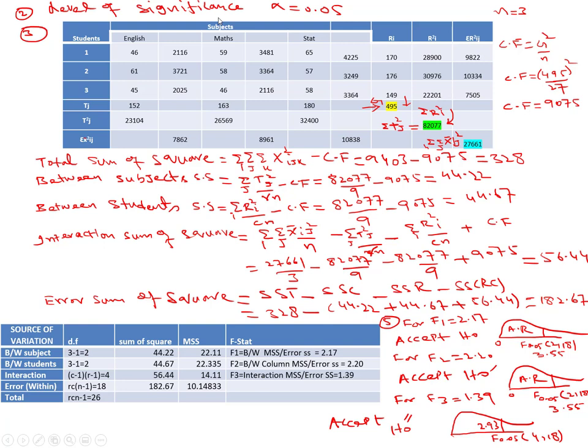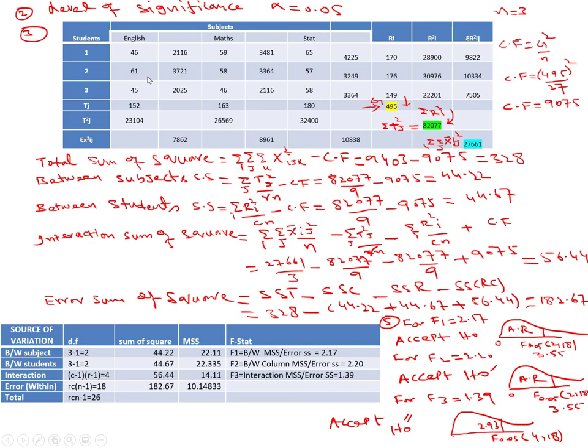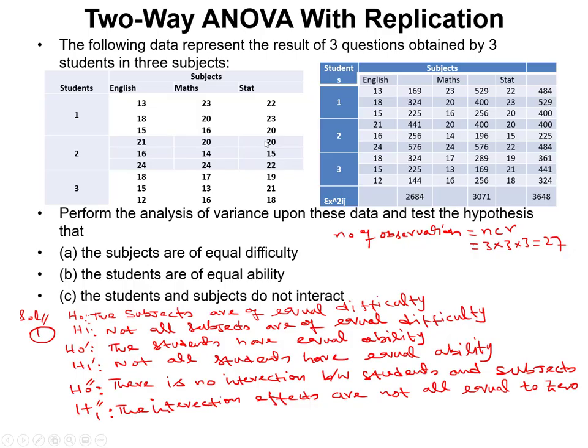The second step is the level of significance — we will use α = 0.05. Next, we calculate the total sum of squares. Since we now have three dimensions, we use summation over i, j, and k: Σ x²_ijk minus the correction factor. The correction factor formula is G² / n. To calculate G, we first find the average marks for each student in each subject.